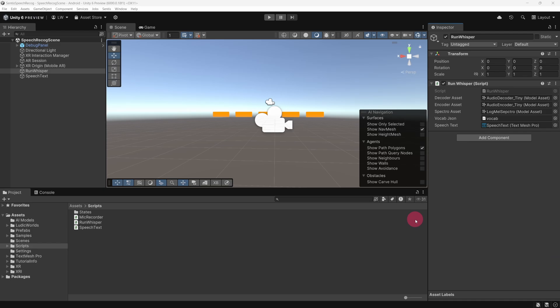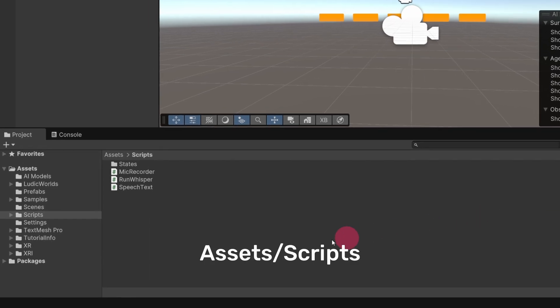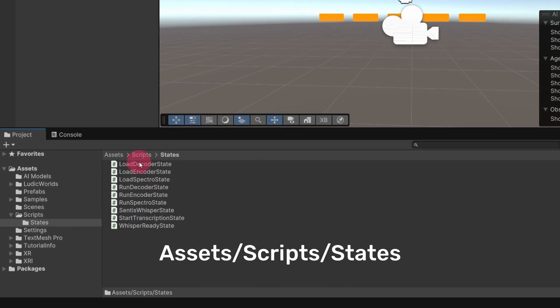OK, let's return to the Unity editor. I would like to point out that all the scripts used in the project can be found under Assets within the Scripts folder. Inside this folder, you'll find a States folder, which contains all the states used by the RunWhisper state machine.